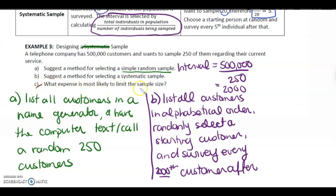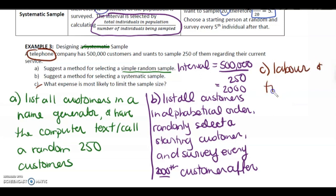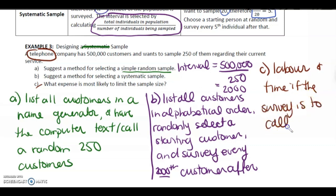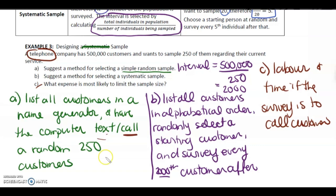Part C: What expense is most likely to limit the sample size? If it's a telephone company choosing to call customers, labor and time would be the limiting factors. However, if it's done by text, that takes almost no time — one person generates the text, sends it out through their computer system, and it goes out automatically. So calling people is definitely going to limit the sample size.